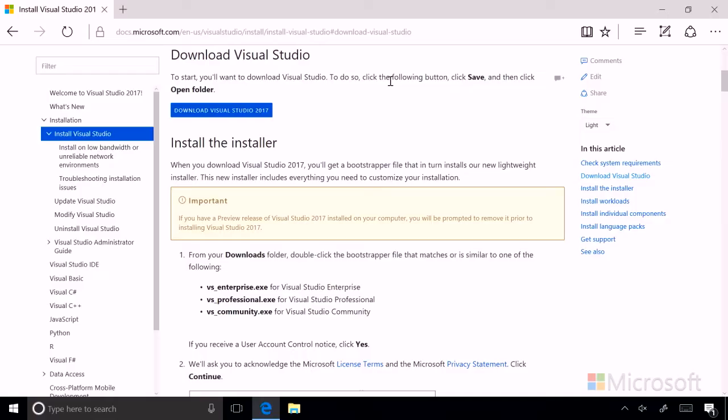In this lesson, we're going to download Visual Studio, and we're also going to follow along on the Install Visual Studio 2017 page that the technical documentation team published. And as you can see on screen, we're queued right to the Download Visual Studio section.